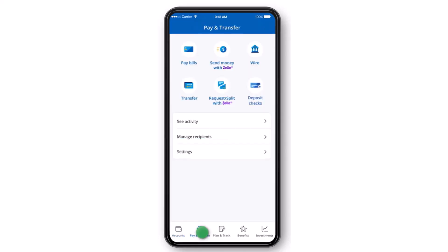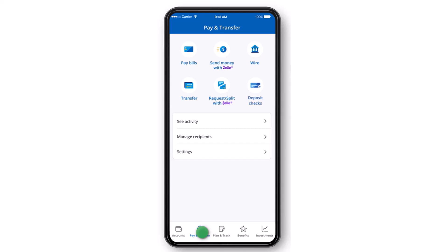Now you'll be taken to this page where, since we are sending money, we'll tap on the option Send Money with Zelle.